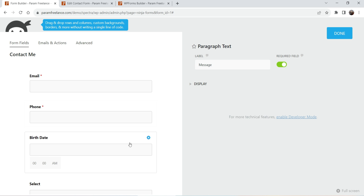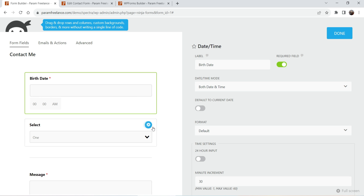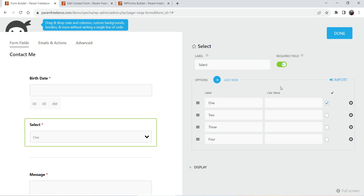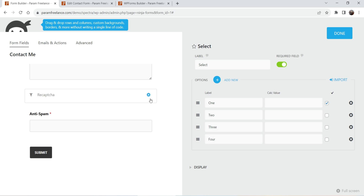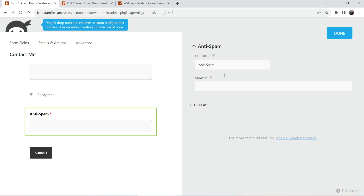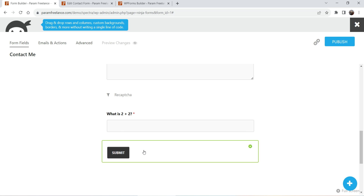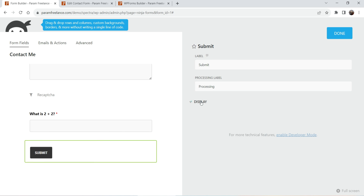The next field is message, which is a text area. You can mark it as required. For reCAPTCHA we will need to add the reCAPTCHA keys. For the anti-spam field, you set a question and the user must enter the correct answer. Click Done when finished, and then go to the submit button.